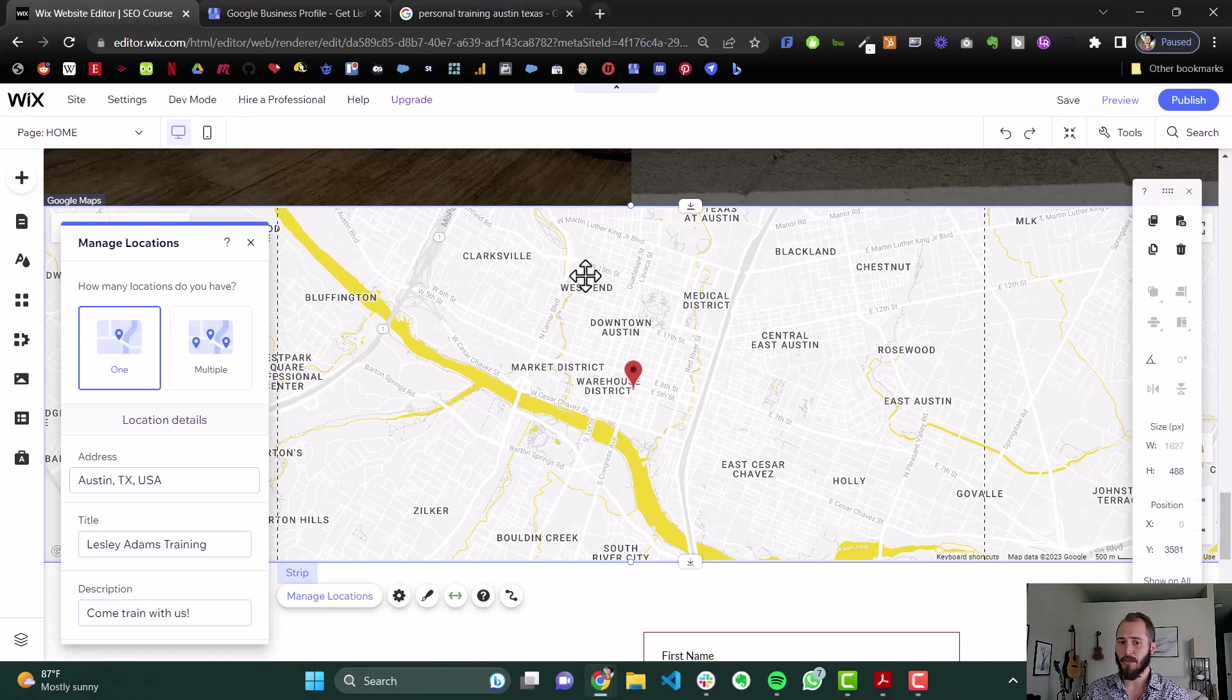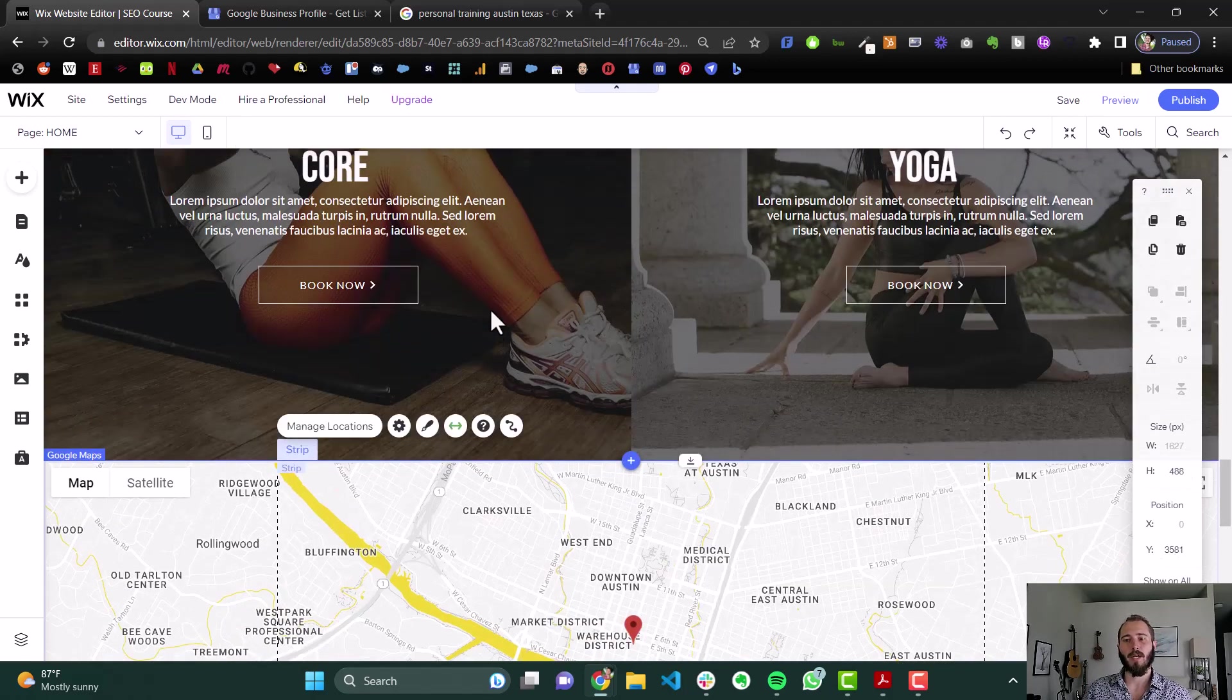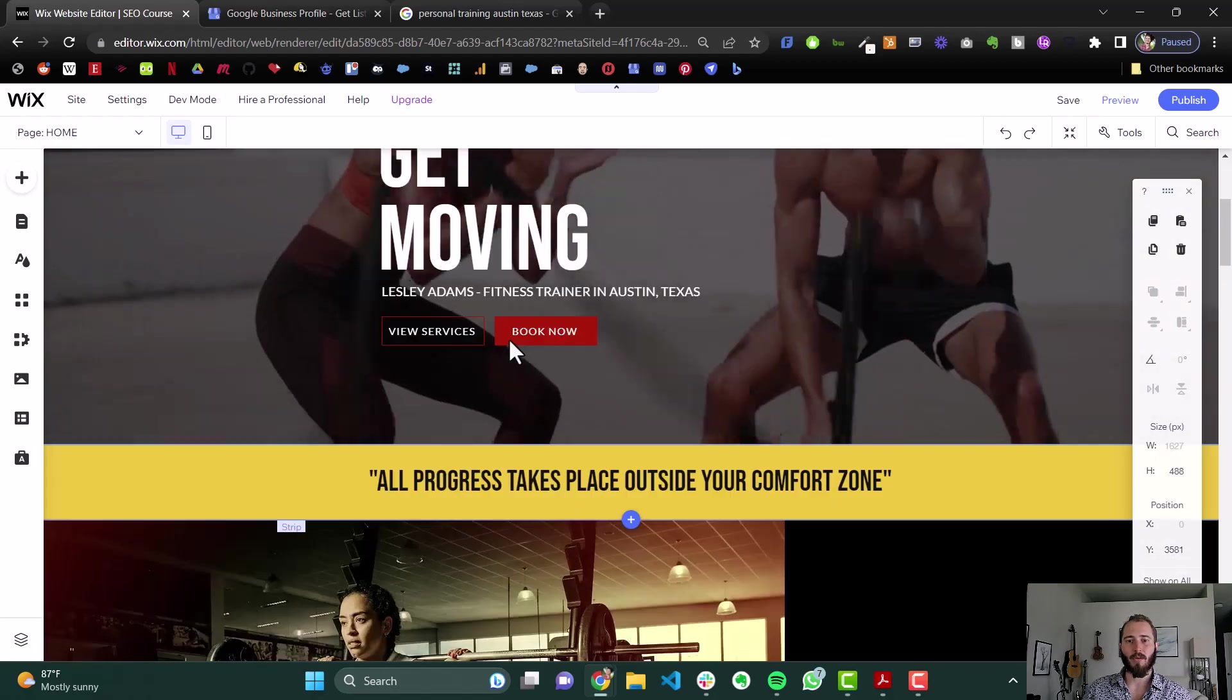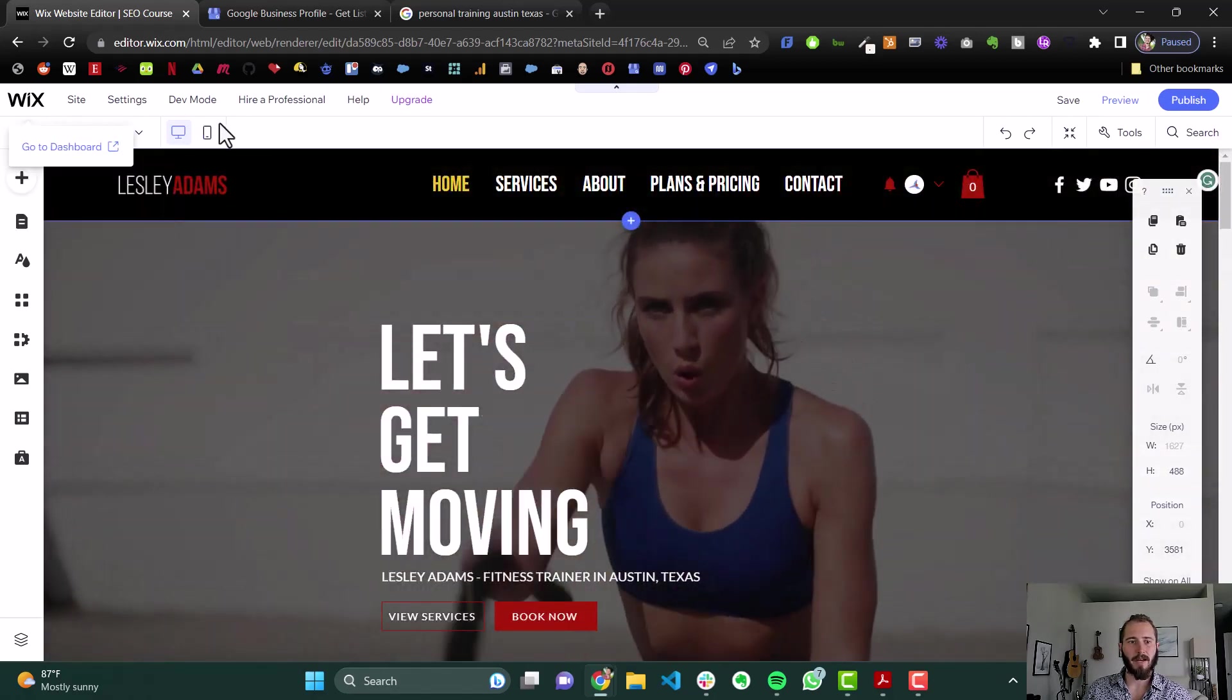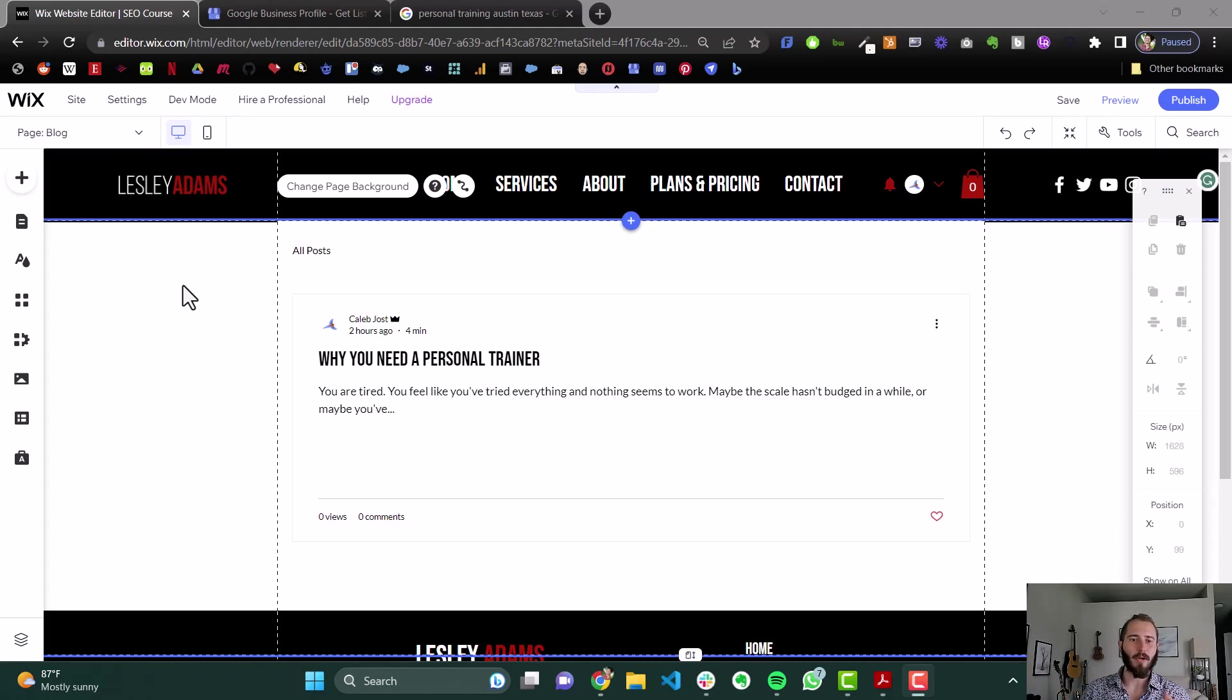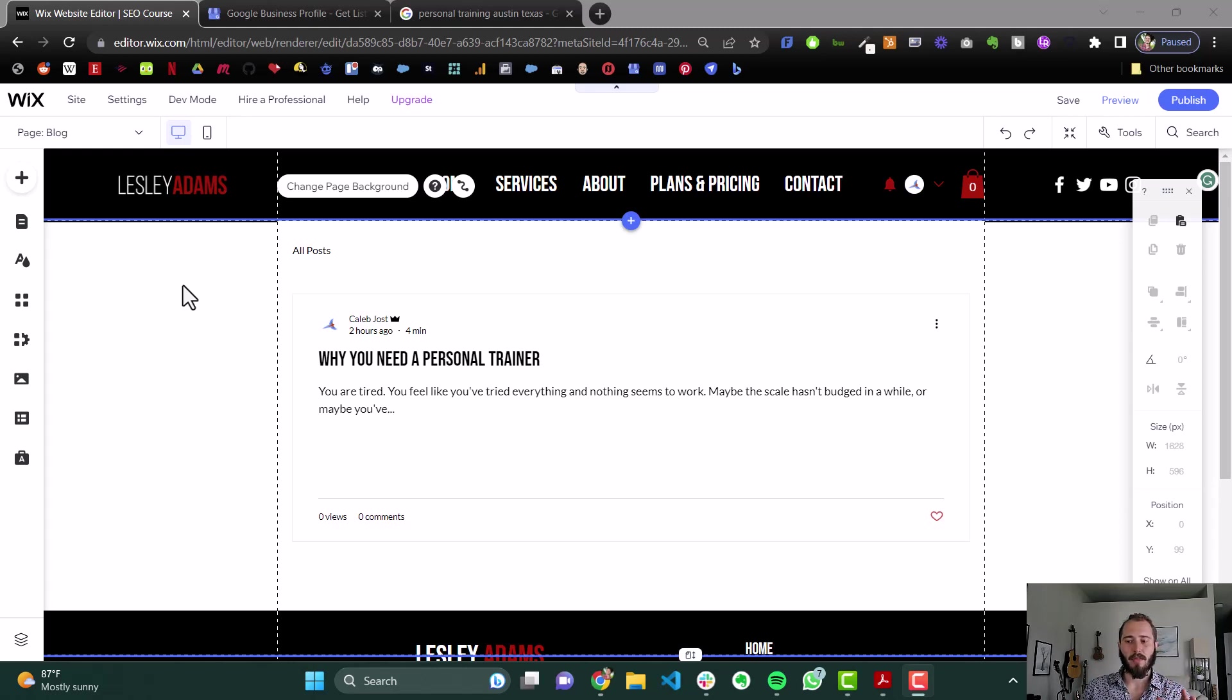Now, the last thing we can do on local SEO is we can create local content. So we could write blog posts. Remember, we have the blog. We could write localized blog posts. Things like five awesome places to work out in Austin. Five secret beaches to go paddle boarding at in Austin. Local things that only local people would be searching for.